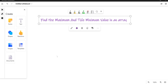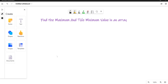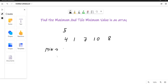Hello everyone. Given an array, you have to find the minimum and the maximum value. In an example, we will consider an array of size 5 with values 4, 1, 7, 10, and 8. Can you tell me what is the minimum and what is the maximum? The minimum value is 1 and the maximum value is 10.